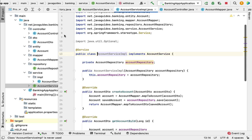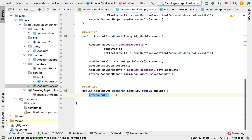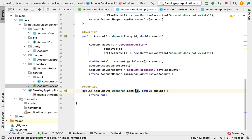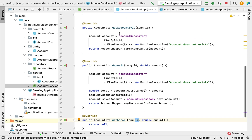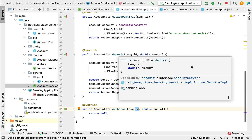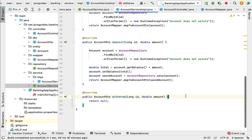Next, let us provide the implementation for this method in AccountServiceImpl class. Jump into AccountServiceImpl class, click on 'Implement Methods', select the withdraw method, and click OK. To implement the withdraw method, we'll first check whether the account with the given id exists in the database. That piece of code we've already written in existing methods, so copy it from the deposit method and paste it into the withdraw method.